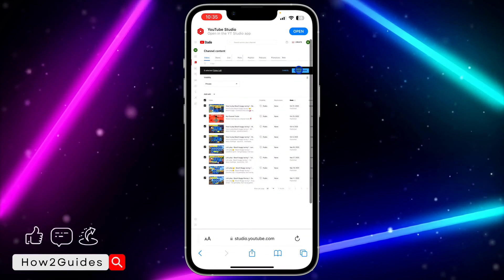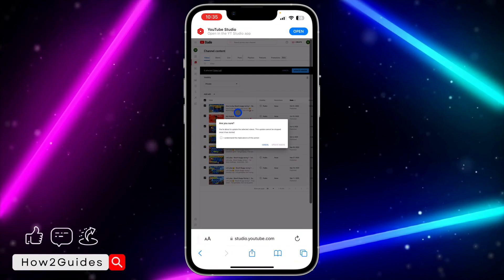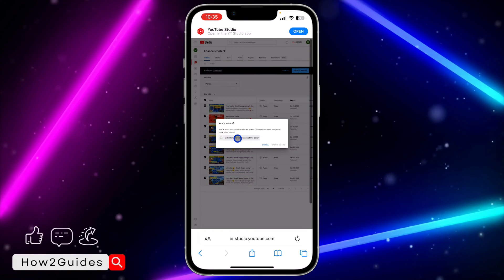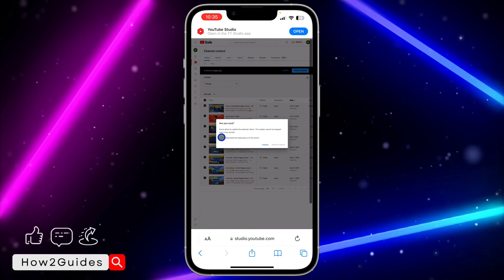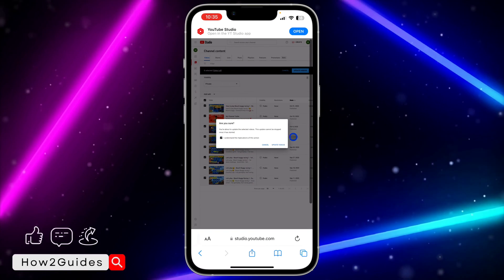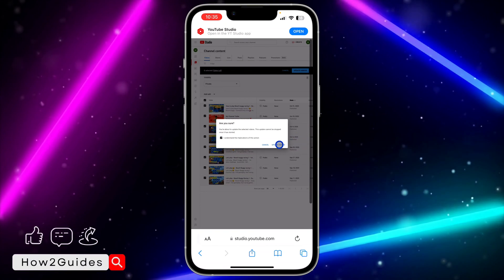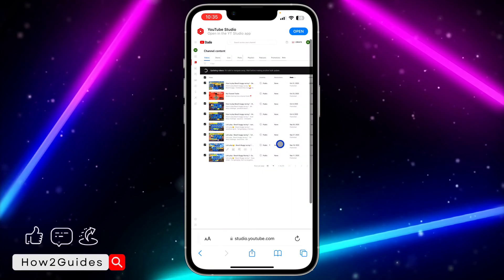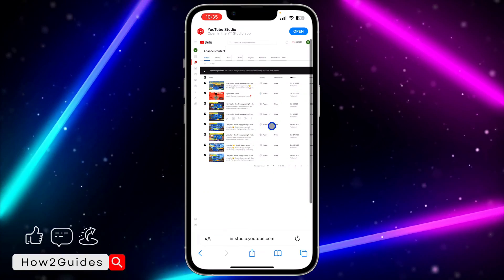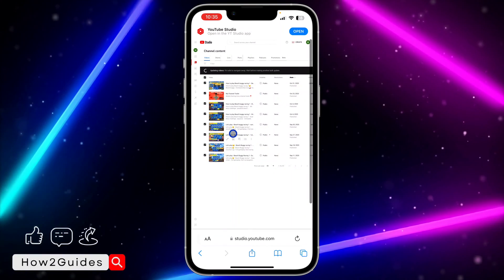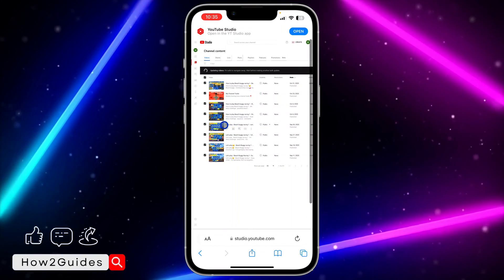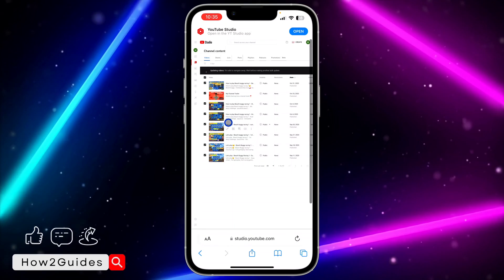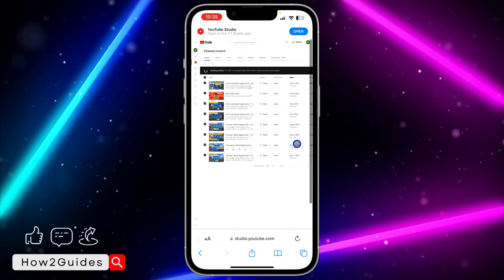Once you select private, click on update video, confirm it, confirm it right here, and you need to confirm it again by clicking on update videos. Once you click on that, it's going to take a few seconds to update everything and you're going to set it to private.